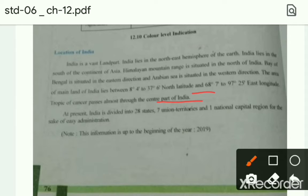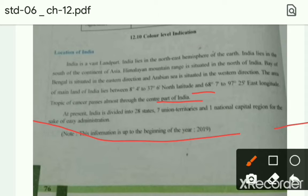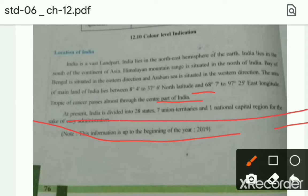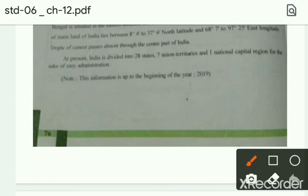Tropic of Cancer passes almost through the center of India. यानि की Tropic of Cancer किसे कहते है — जो 20 degree की line pass होती है, वो बीच में से pass होती है उसे Tropic of Cancer कहते है। At present India is divided into 28 states and 7 union territories.